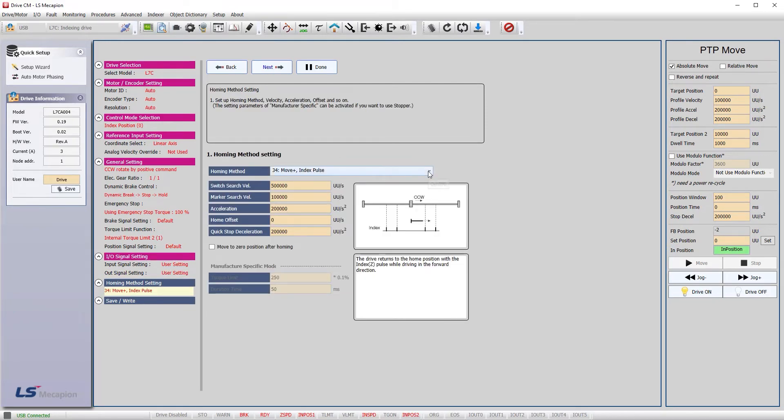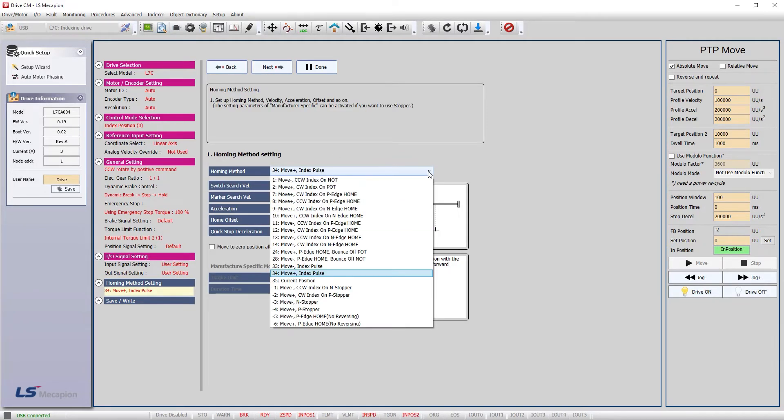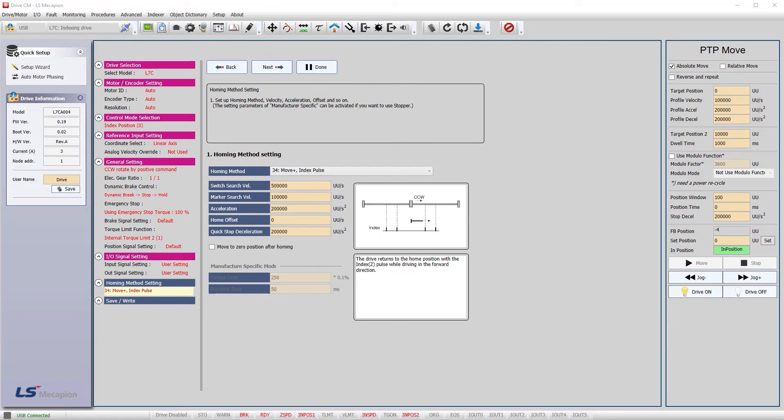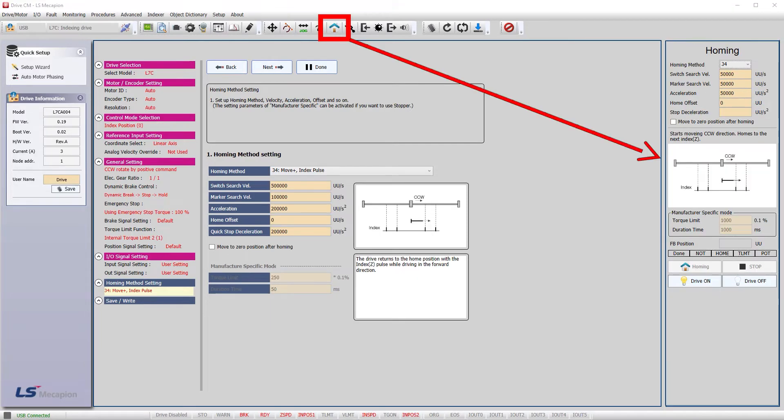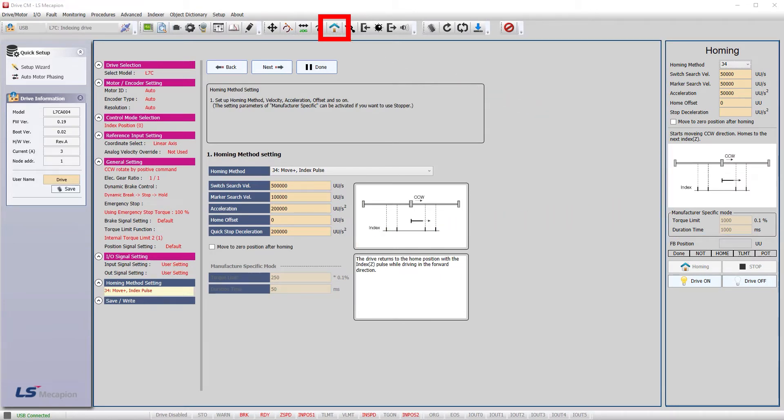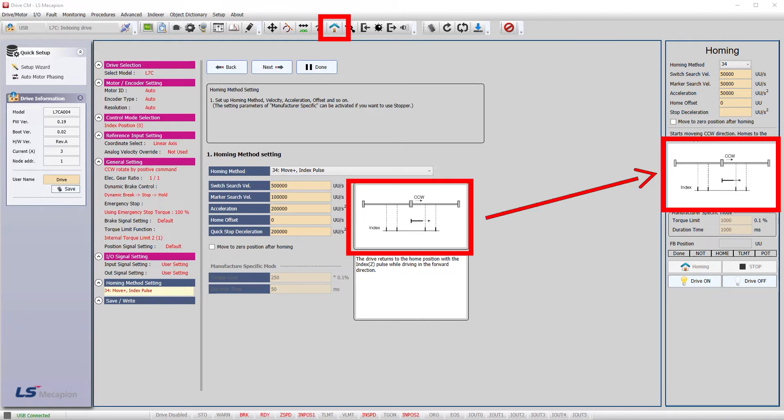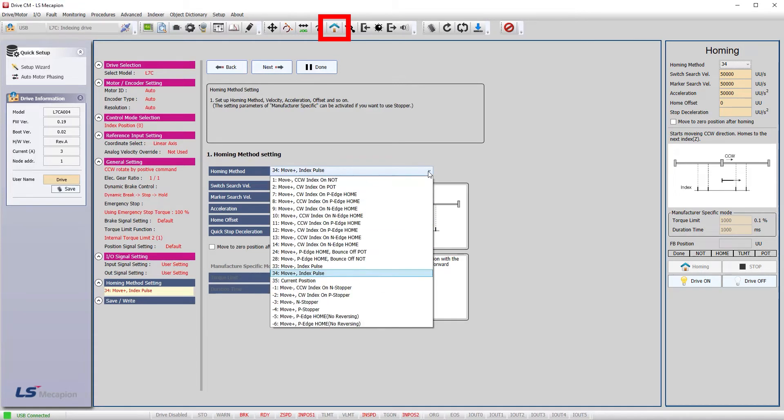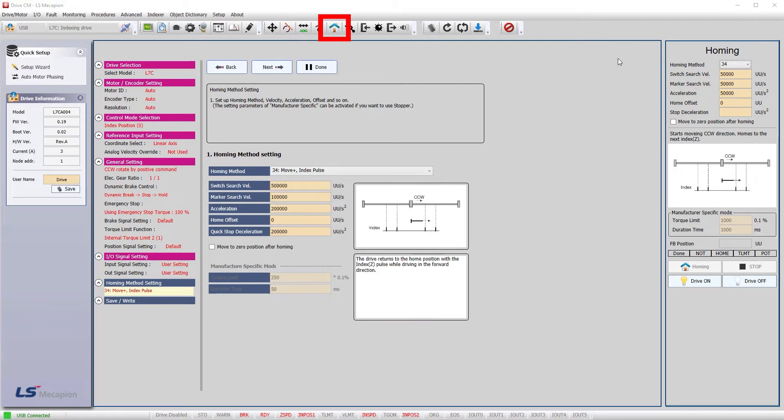This is where you select the homing method. We are going to skip this page because we are going to use this button up here to bring up this side menu where you can do the exact same configuration stuff and test homing at the same time. It even has this little reference diagram. Unfortunately, these descriptions don't show up over here so I'm going to grab a screenshot of those descriptions so we have them handy later.